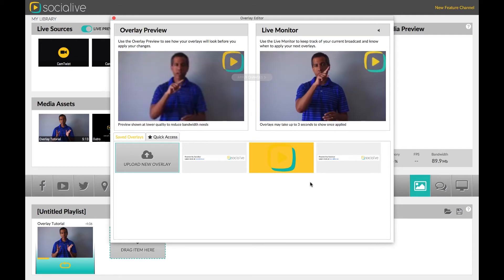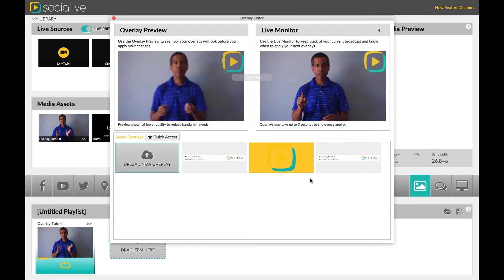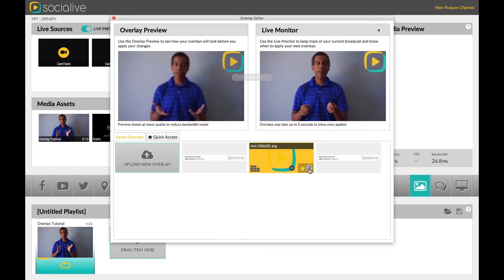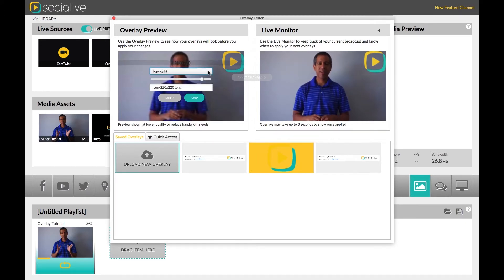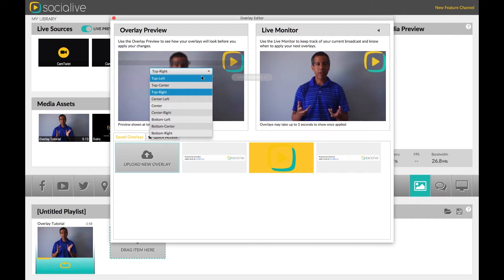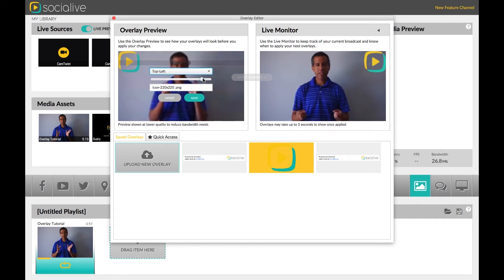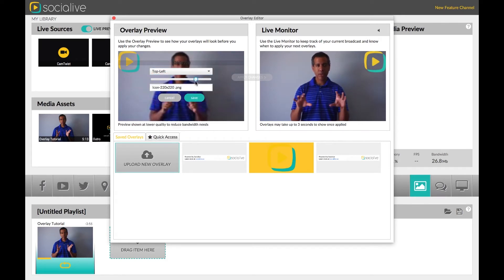On each overlay, you will see several icons. On the right is the Edit Overlay icon. When selected, you will be able to change the location of the overlay, change the transparency, and edit the name.